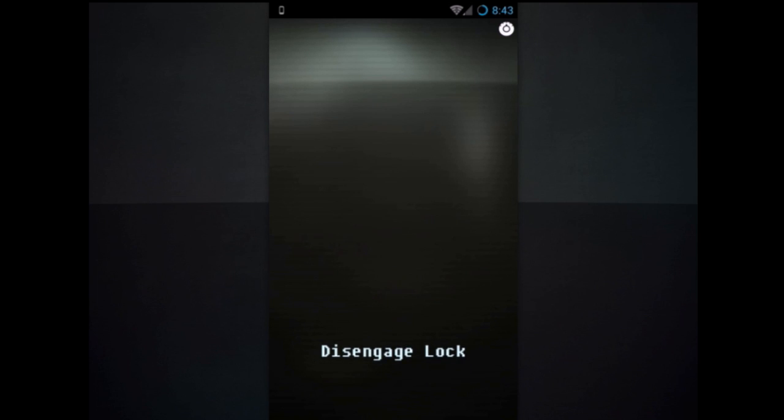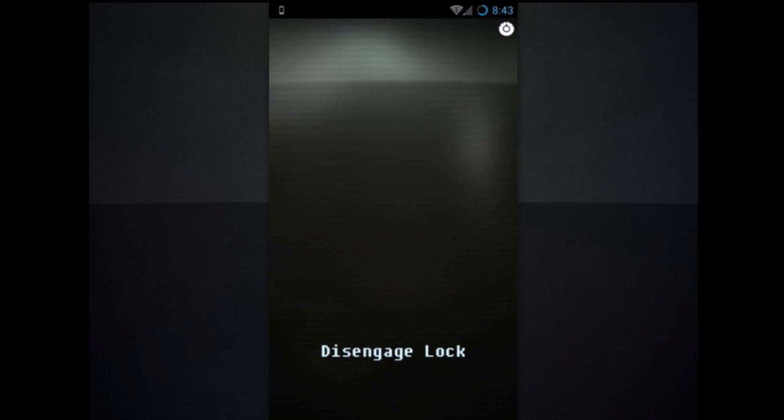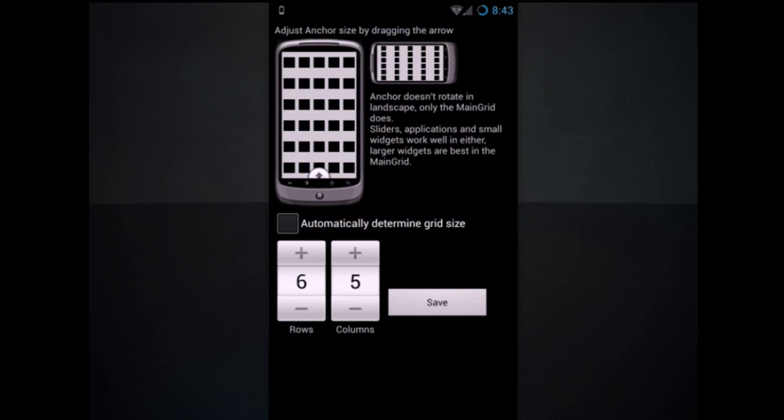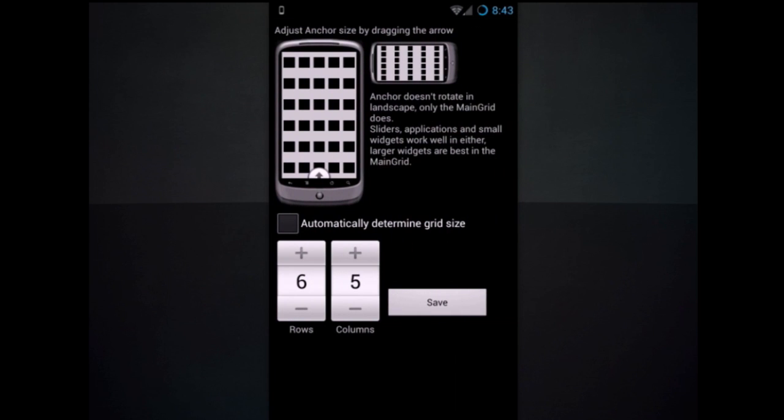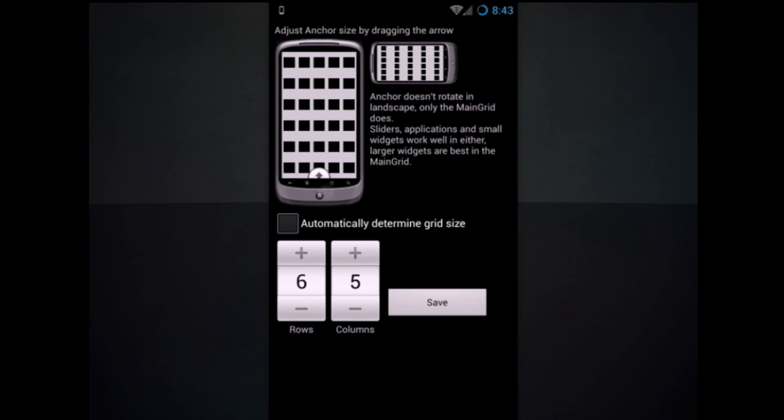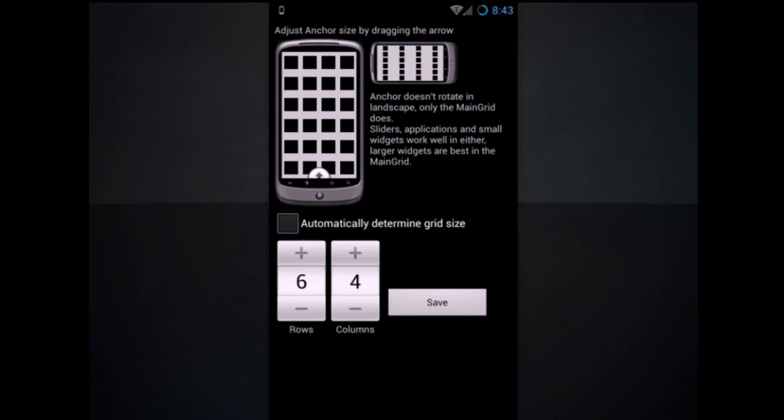And it'll set that. I'll go ahead and show you in case yours isn't already pre-configured. Make sure you set the layout to have no anchors. And make sure you turn off automatically determine grid size and set it to 6x5.